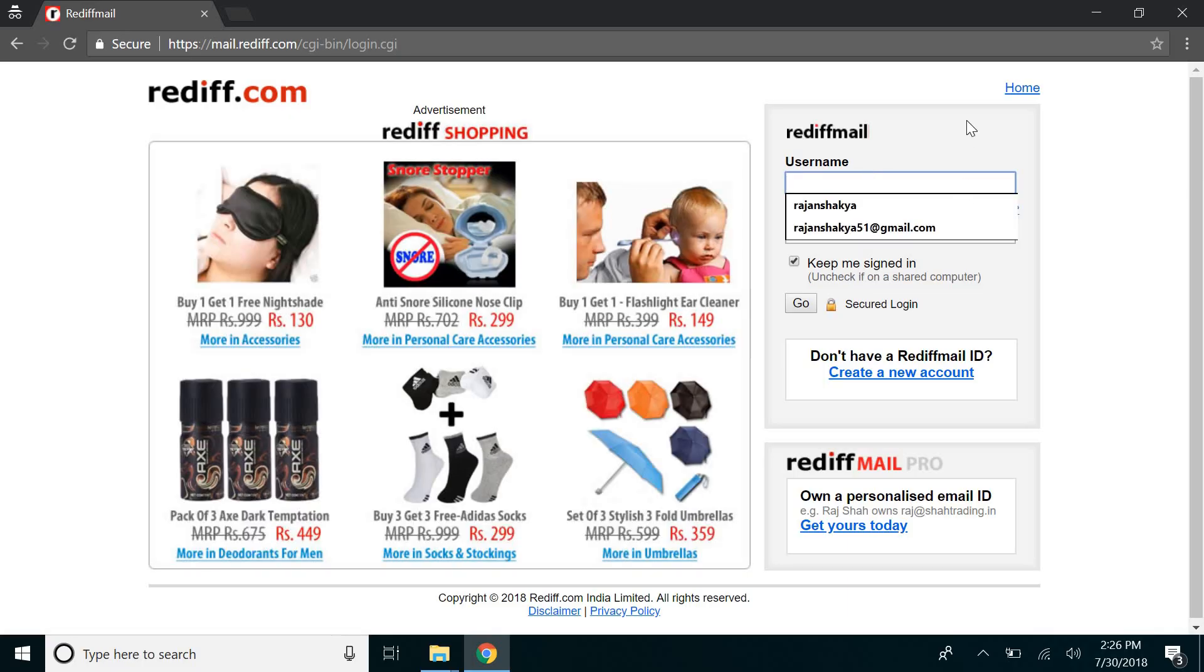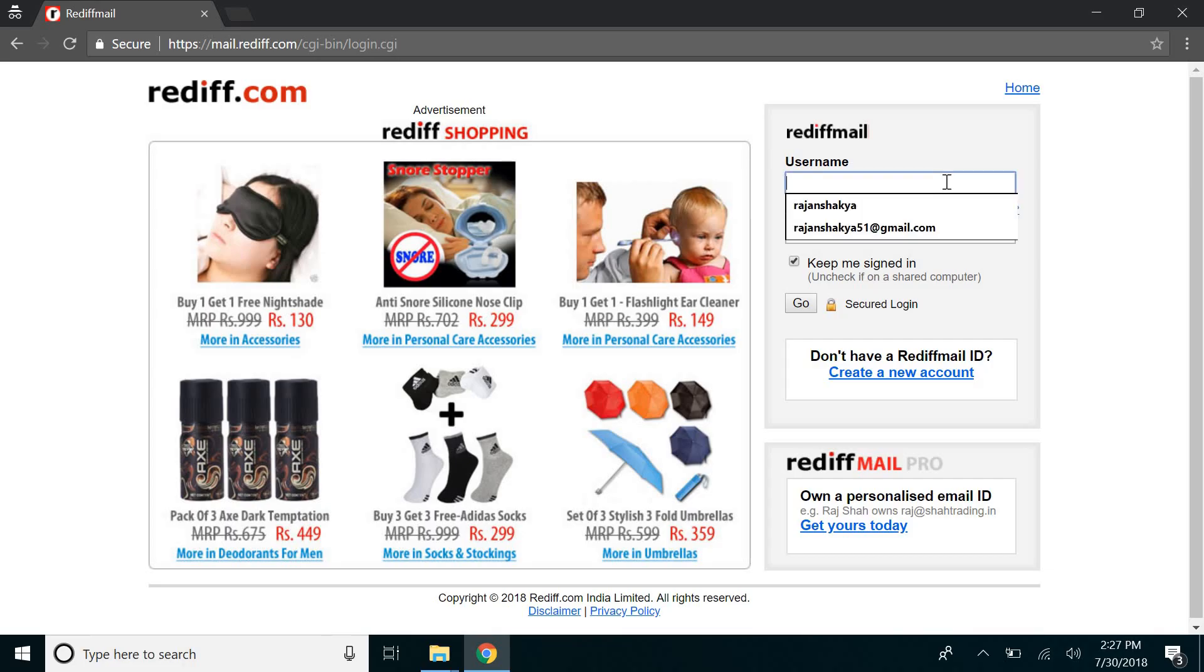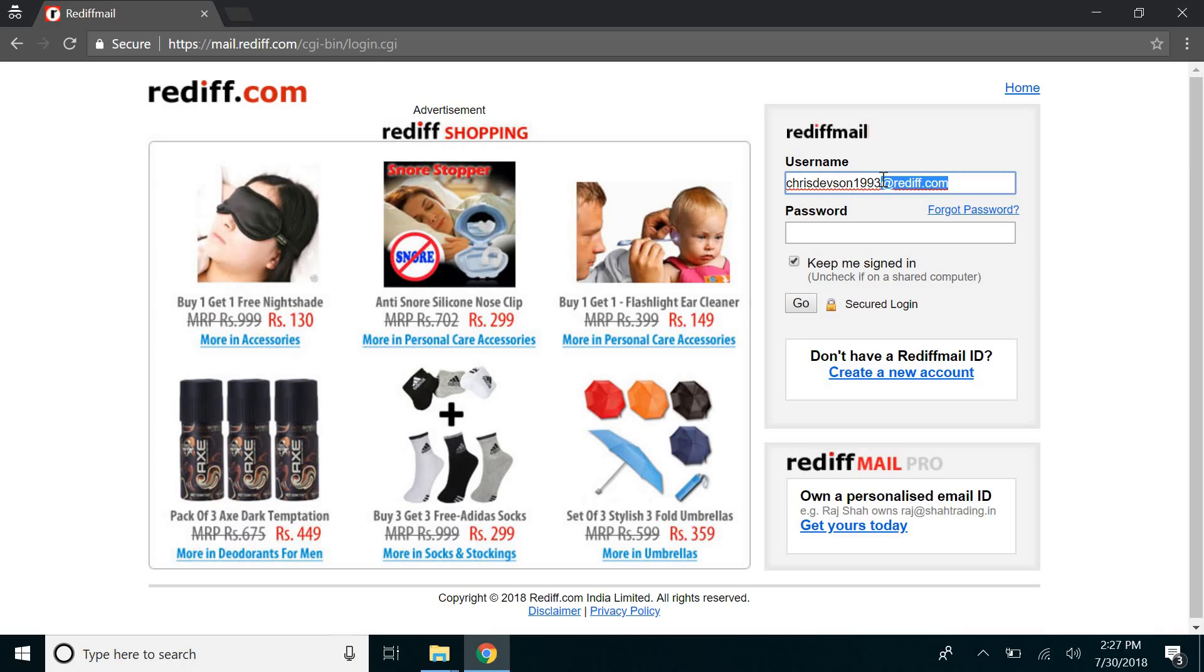Just type in your username or your email. Or simply you can just type in the username without these things and enter your password.